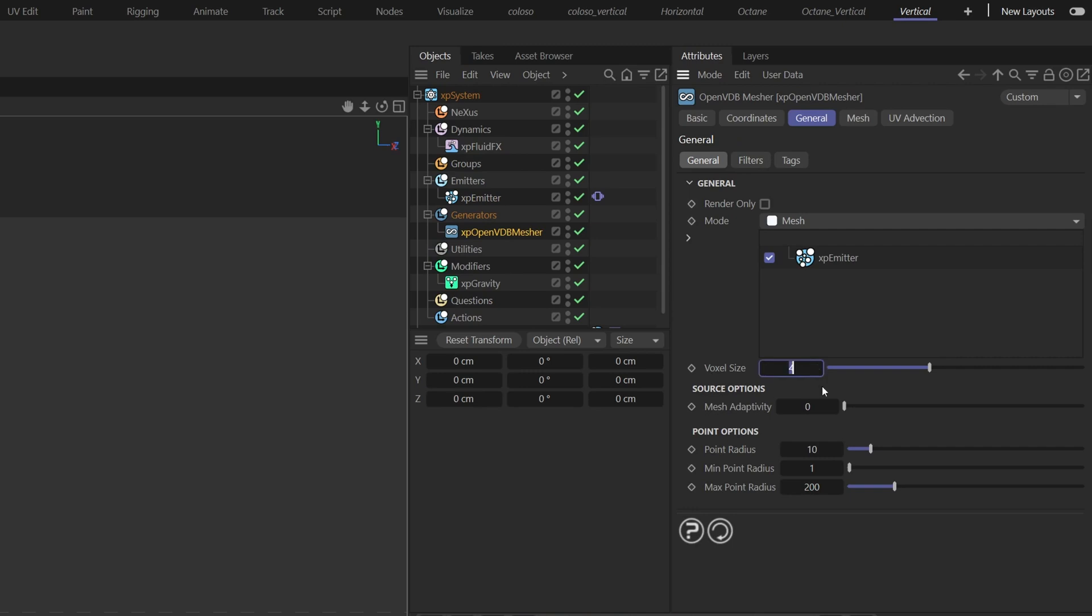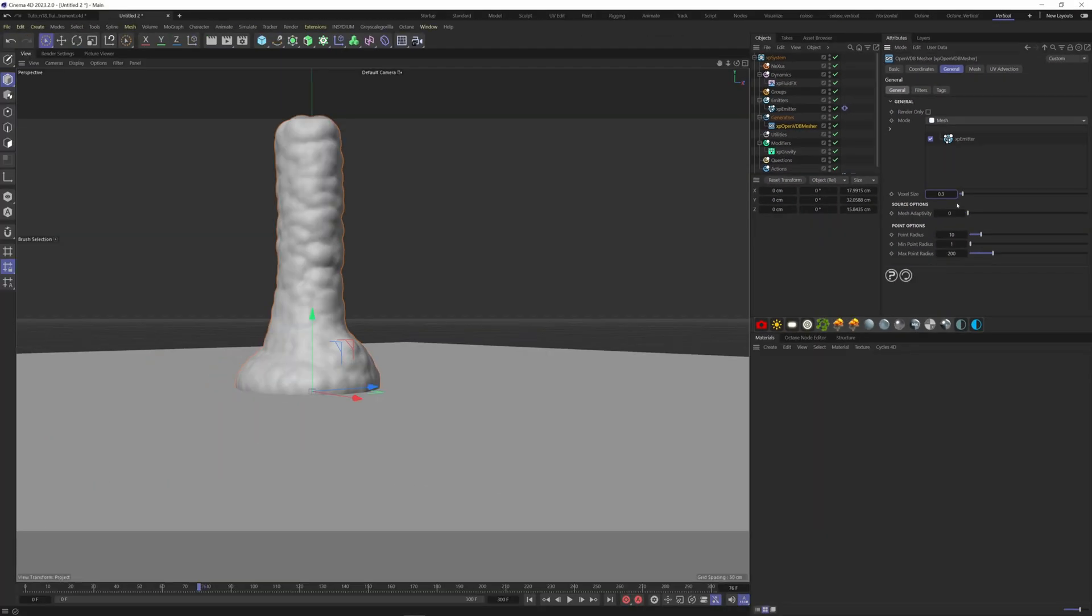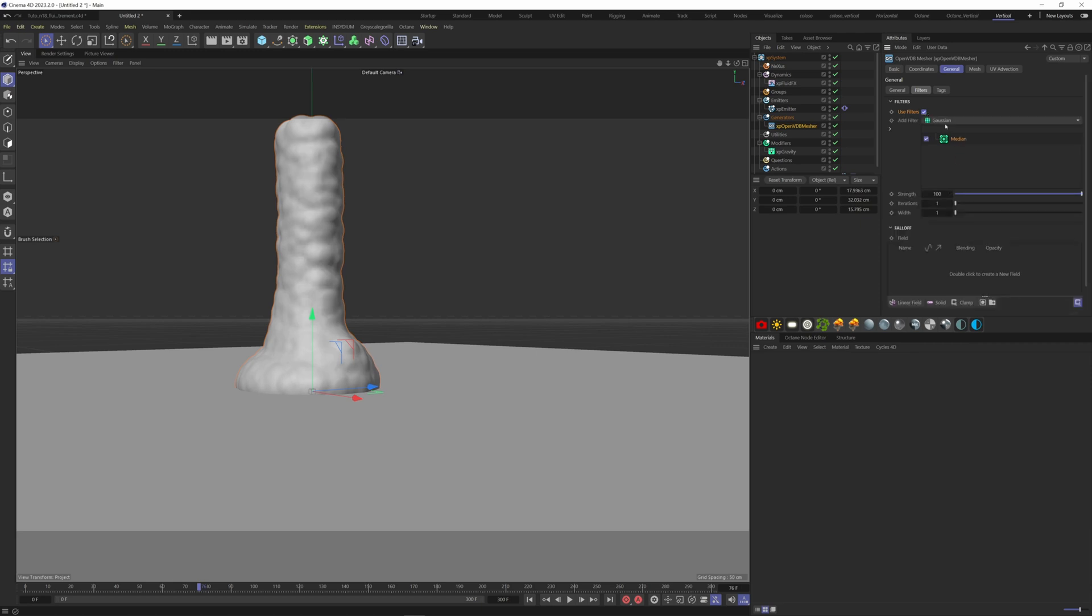Go to the Filters tab here. Check use filters. Keep the median at 100, add a Gaussian and put it at 45, finally add a Laplacian at 100.